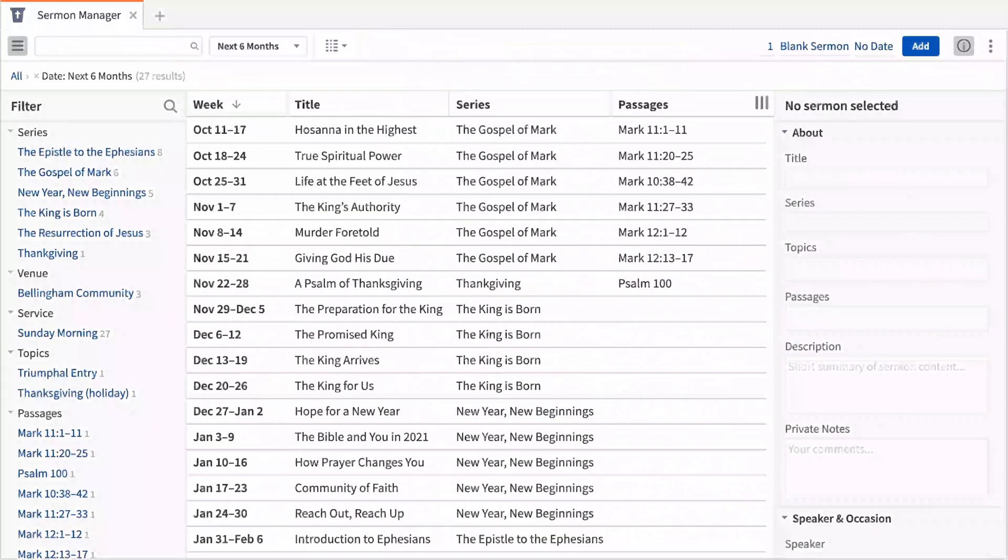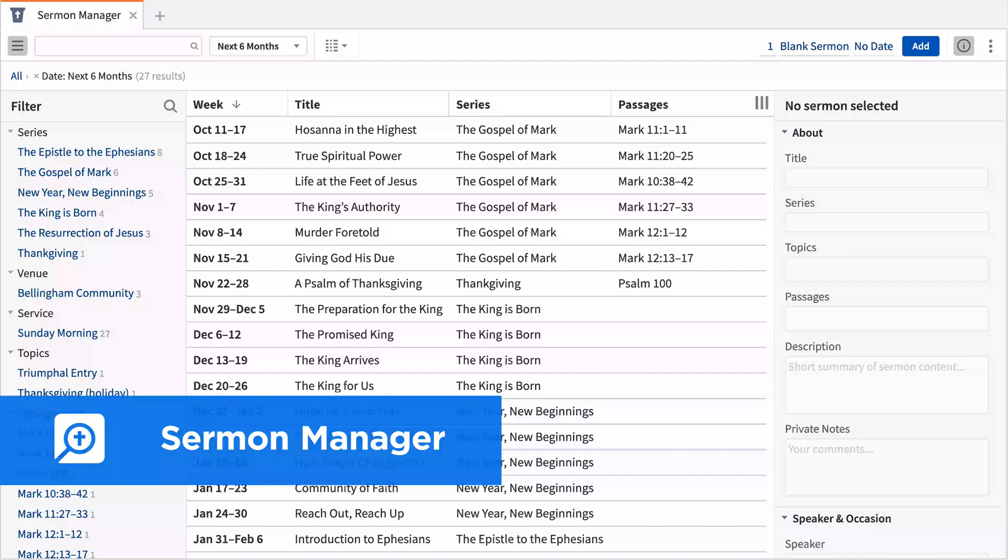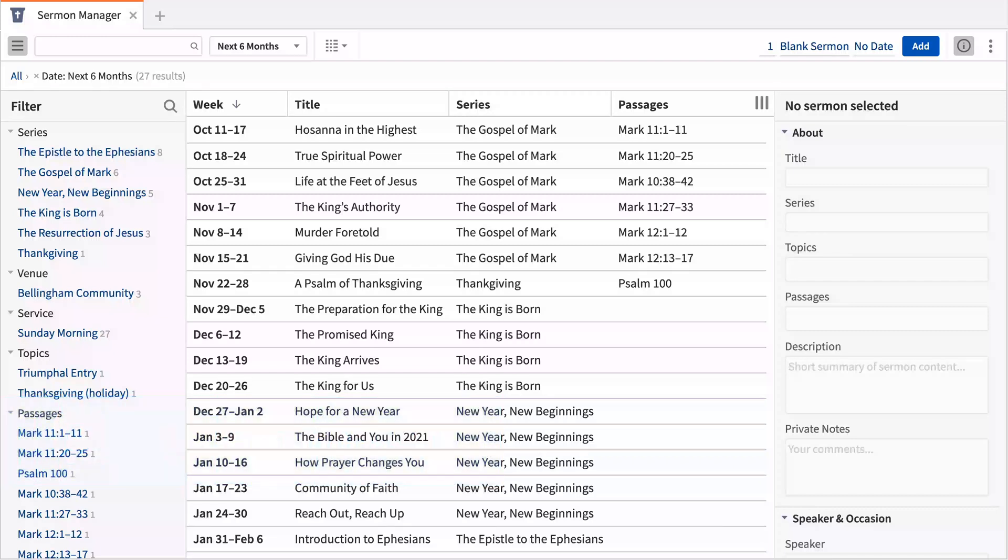With a brand new Sermon Manager, you can now plan your preaching schedule, keep a detailed sermon archive of all your sermons, or quickly jump into any sermon to begin preparing it.